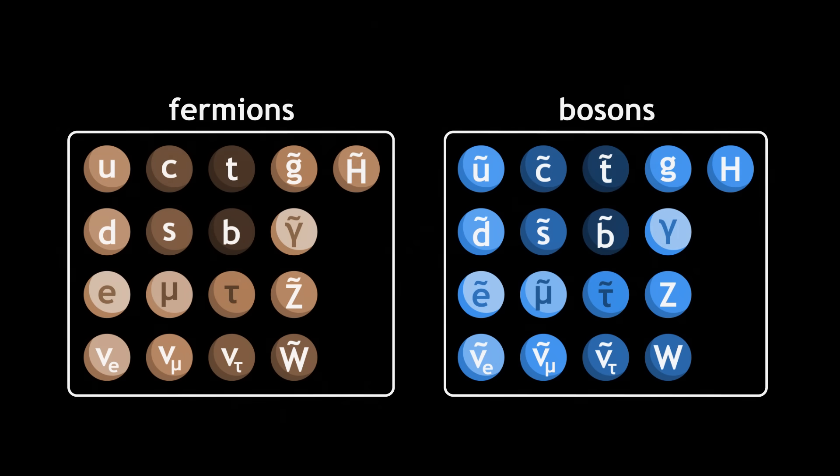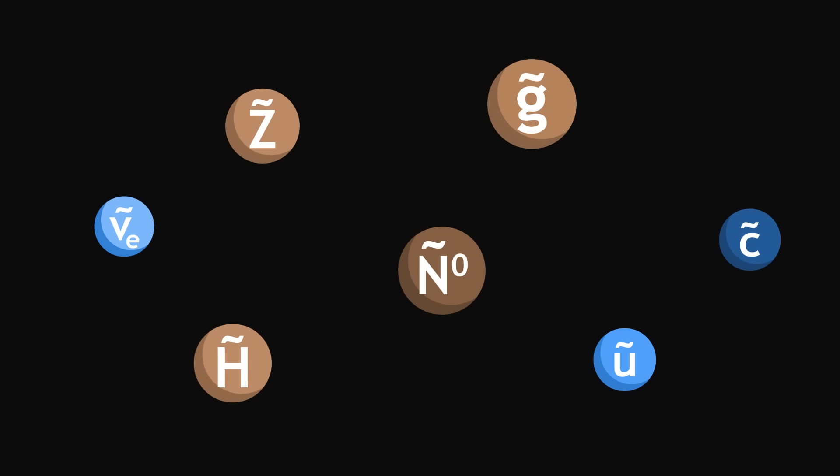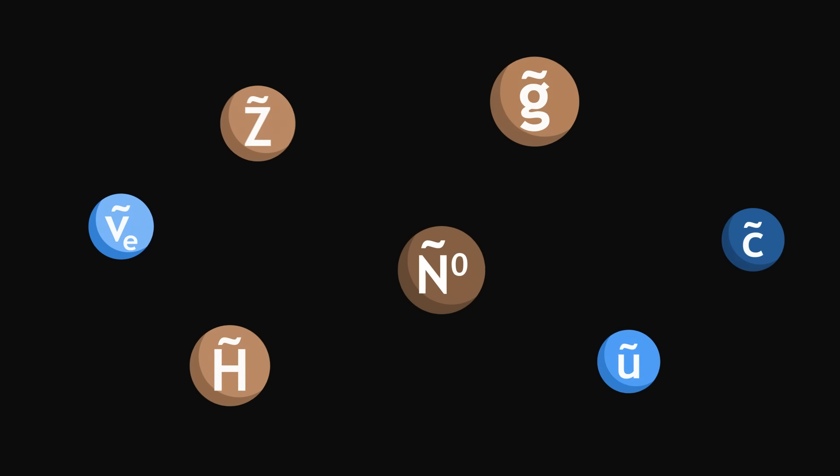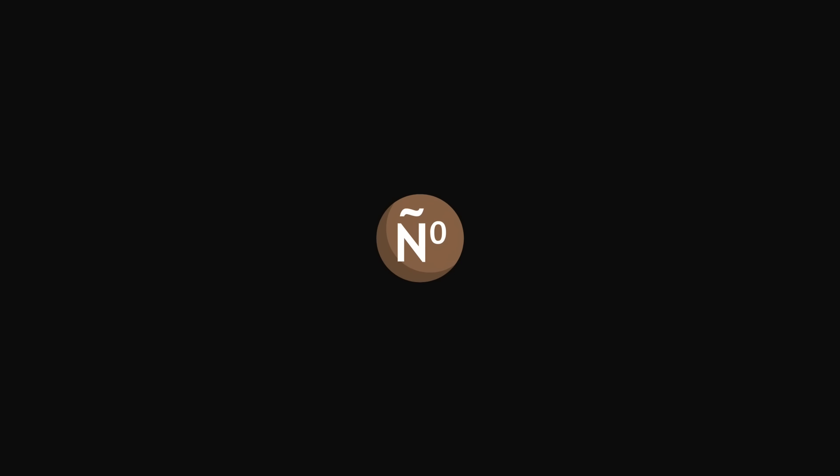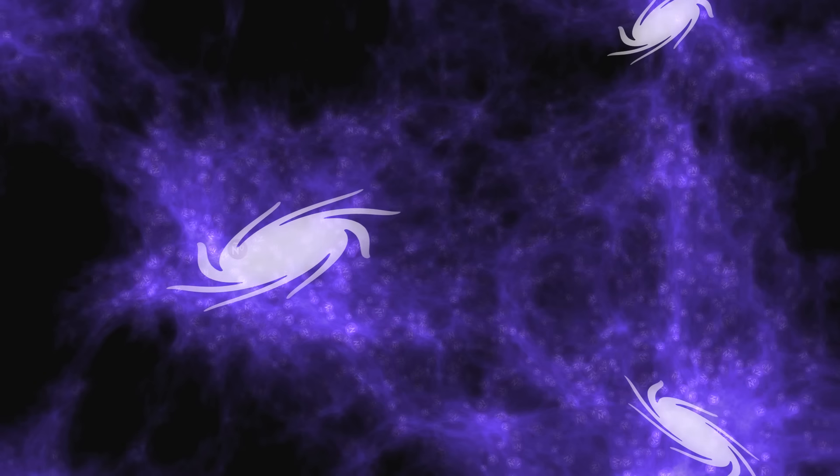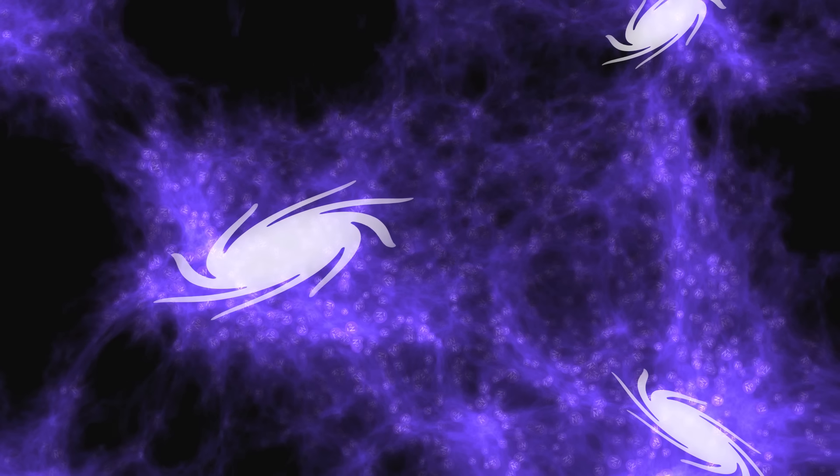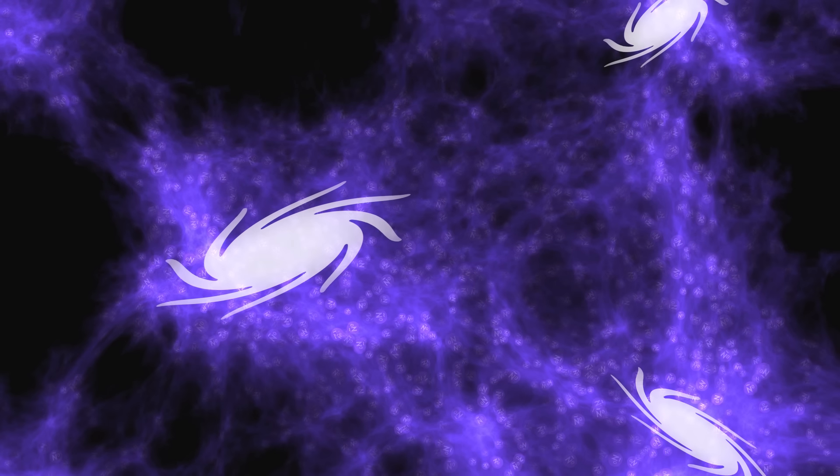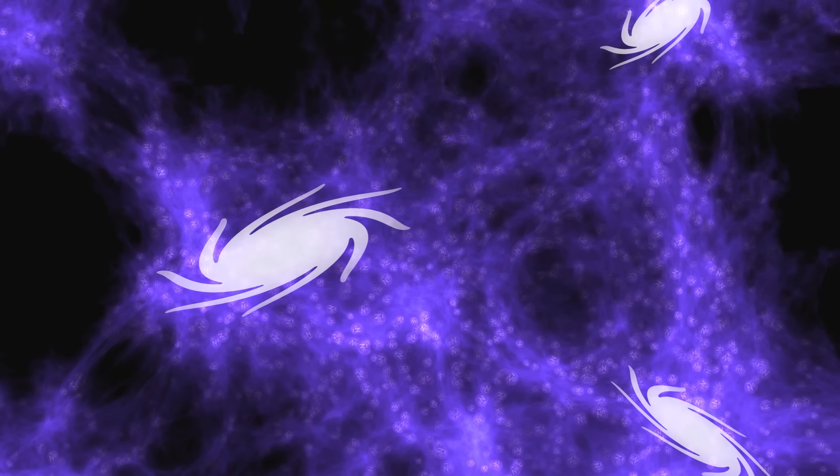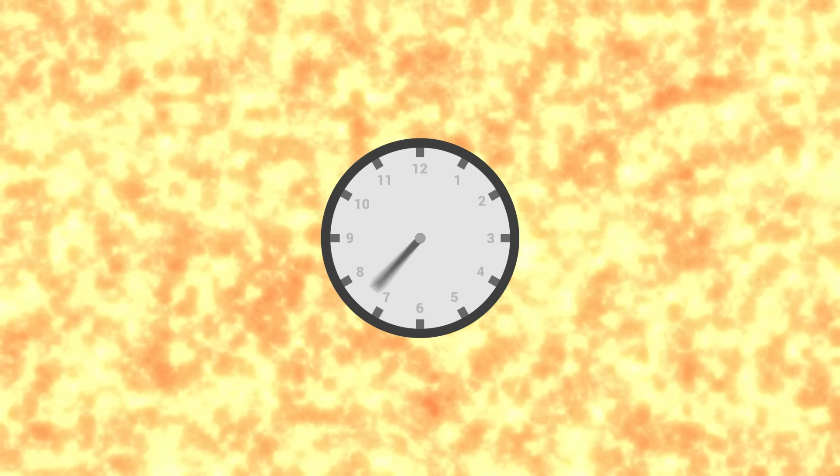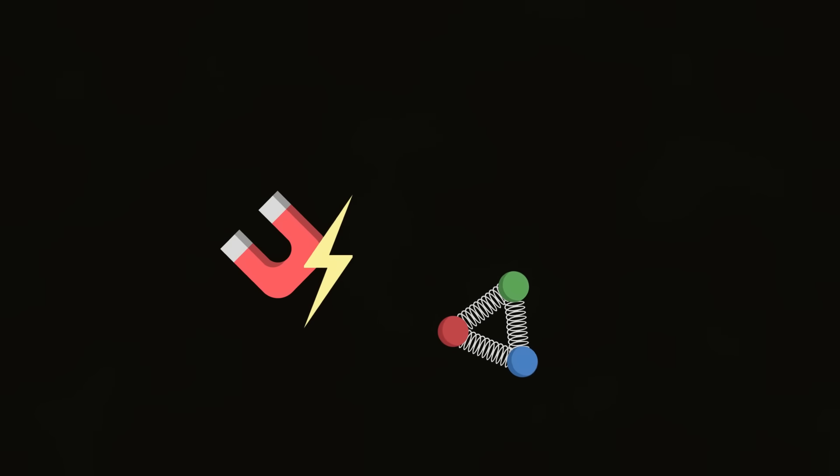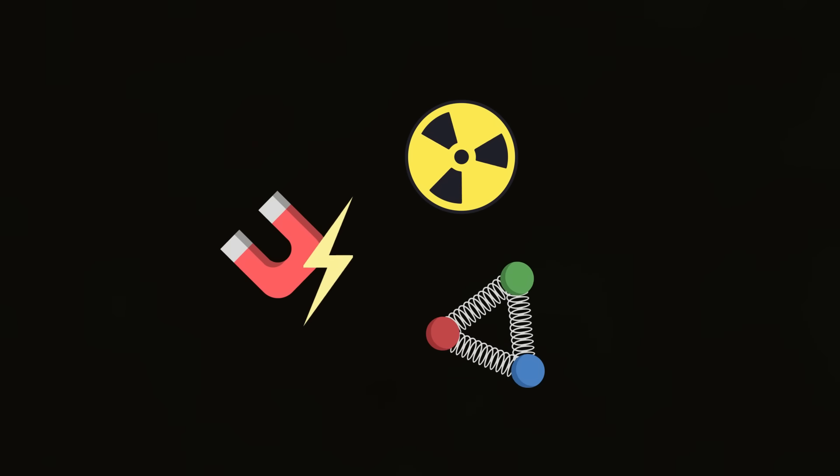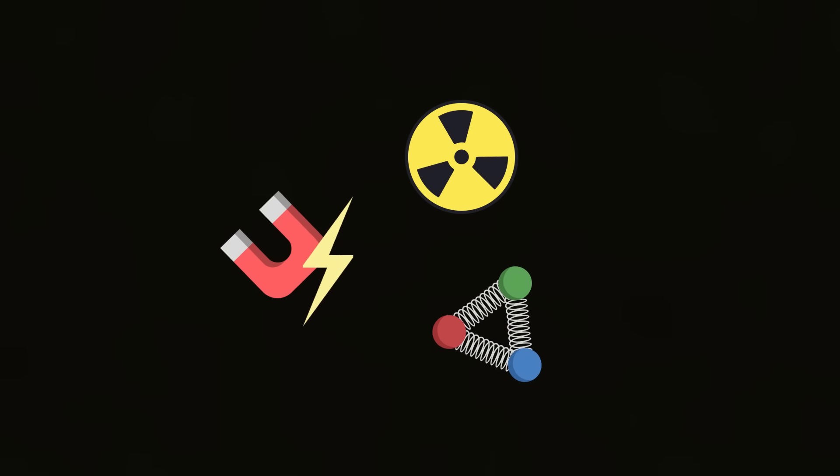Researchers are interested in this hypothesis because it could solve many mysteries. By adding new particles, supersymmetry offers promising candidates to explain the nature of dark matter, this invisible mass whose composition remains a puzzle. Another example: it is believed that at the Big Bang, 13 billion years ago, electromagnetism, the strong and the weak interactions—three fundamental interactions of the universe—were merged together.